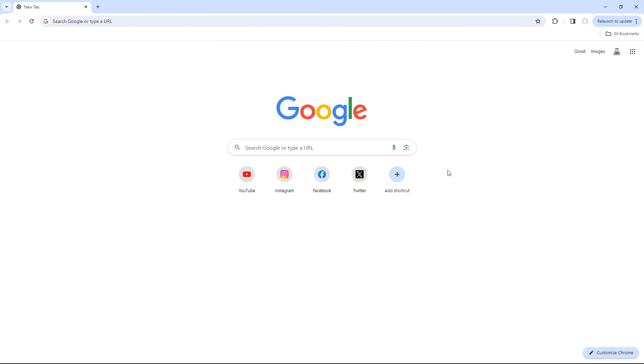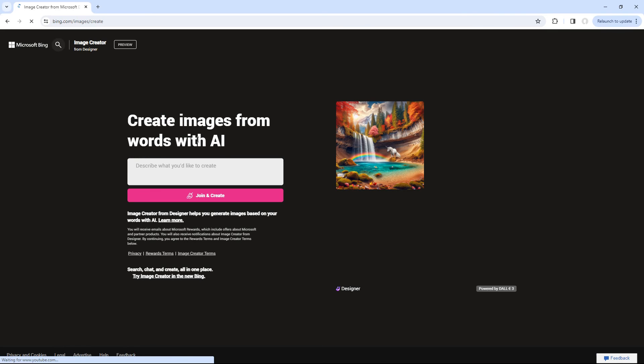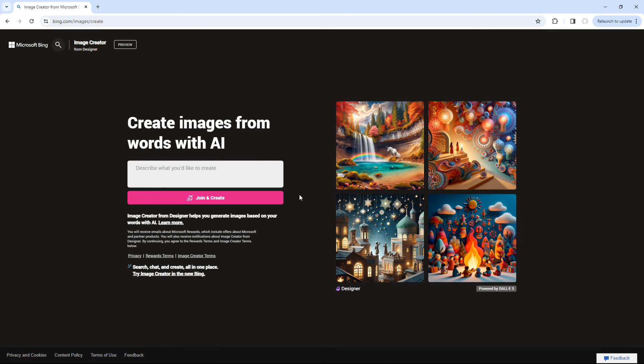Launch your web browser and look up Microsoft Image Creator. Click the first link and this page will be displayed.